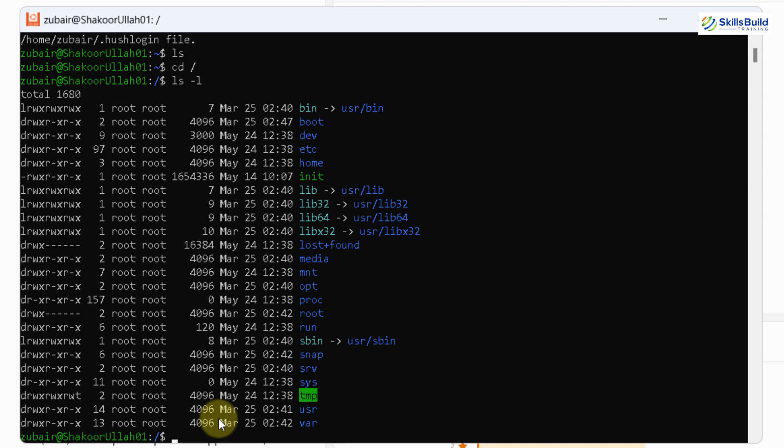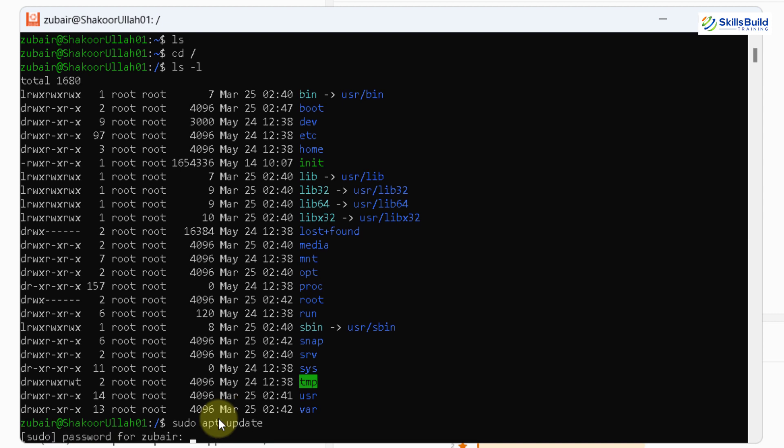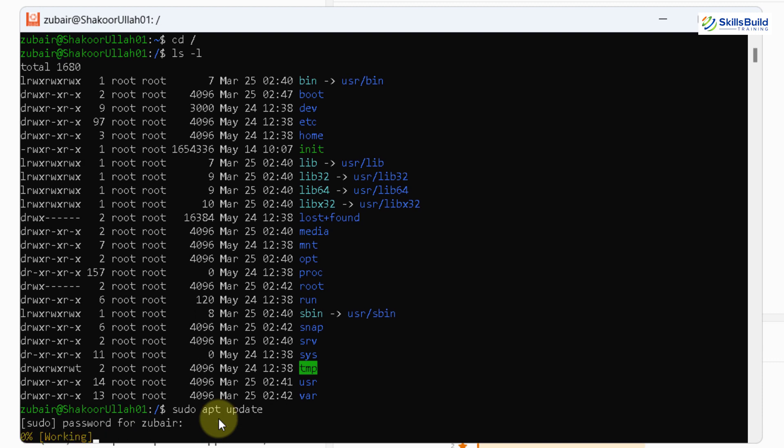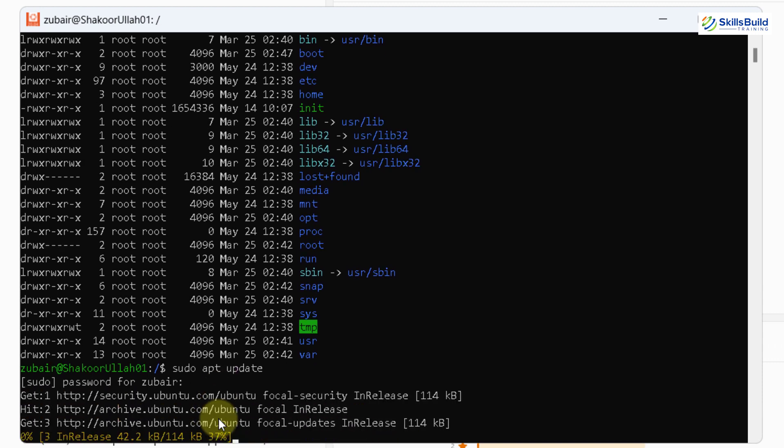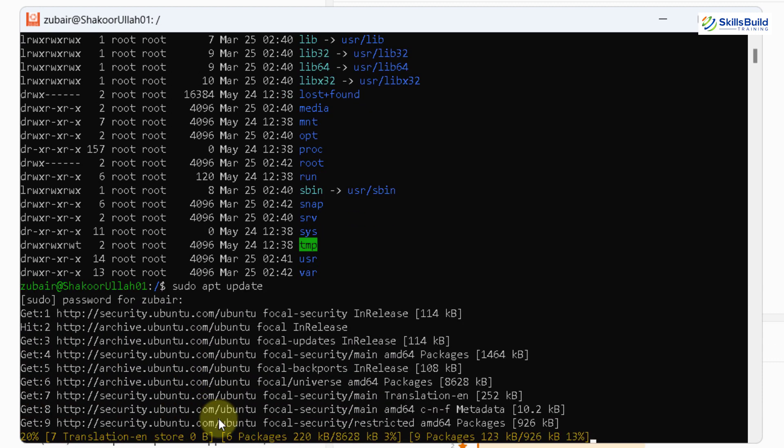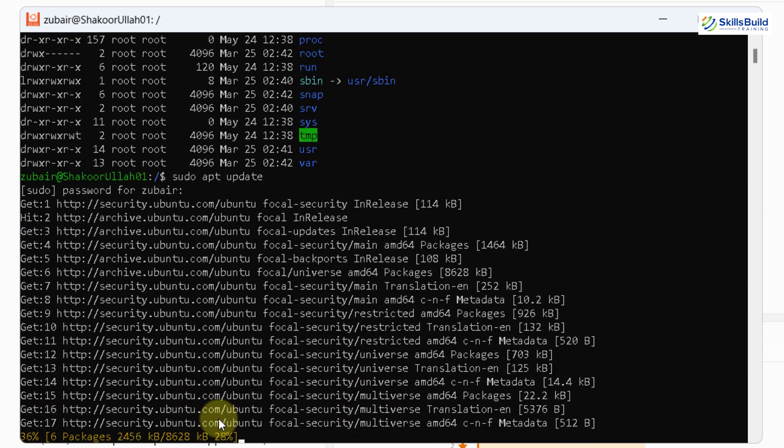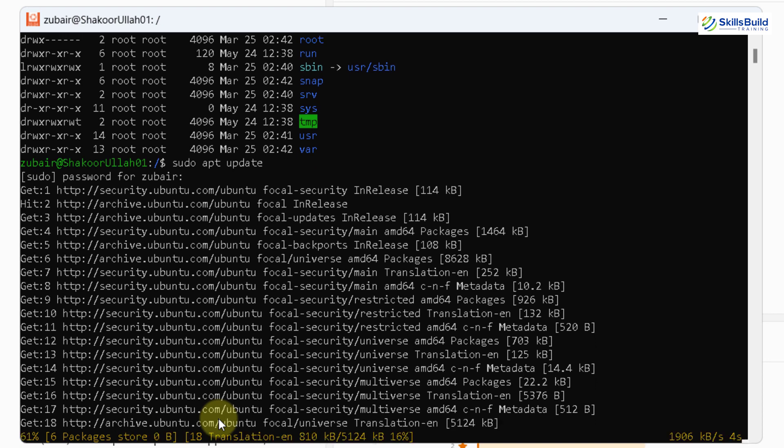Now, in case if you want to download and install some of the things into this one, you can do so. But first of all, I'll write here sudo apt update, hit enter. I will give it my password. And now it will update my Ubuntu. And after that, we are ready to download and install anything into that one.